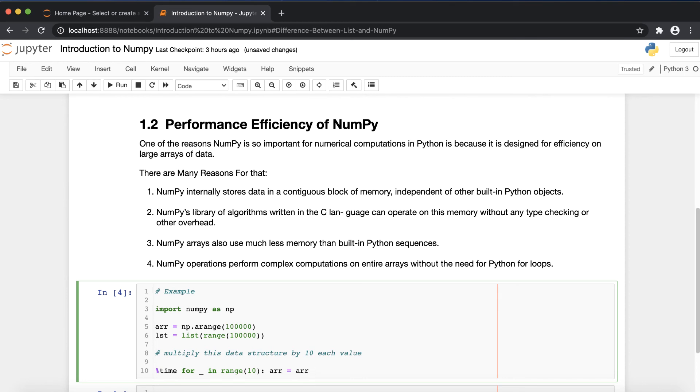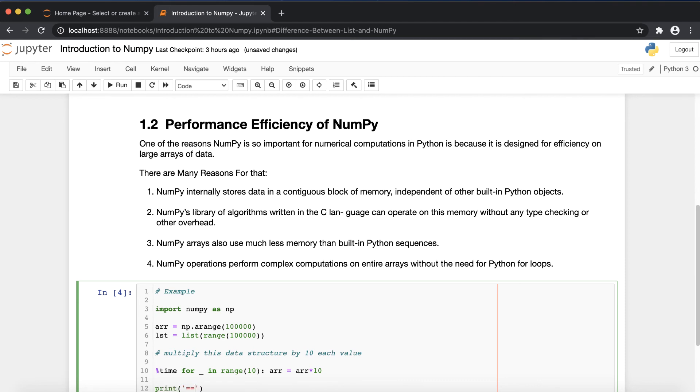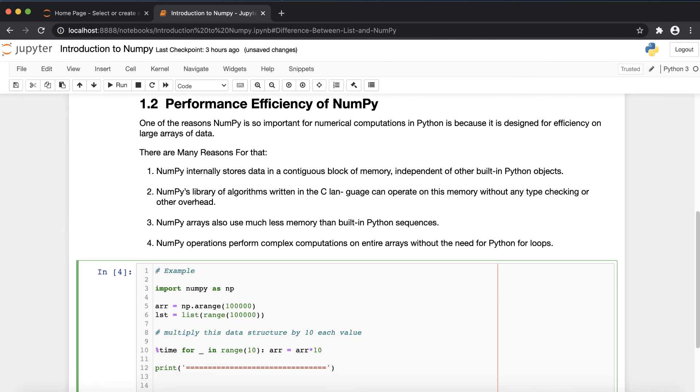After that I'm just putting a separator to differentiate that. Now I'm going to calculate the execution time for the list.